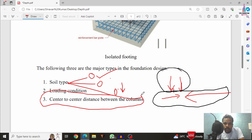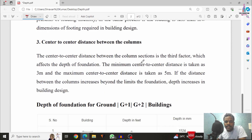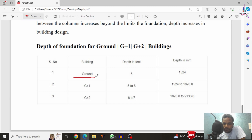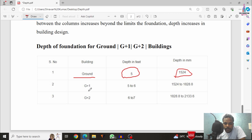Now I will explain the depth of the foundation we have to consider for the ground story building (single story), G plus one building (two story), and G plus two building (three story) according to standards. This table shows the type of structure, depth of foundation in feet, and depth of foundation in mm. For the ground story building, we have to take a minimum depth of 5 feet, which is approximately equal to 1.524 meters.